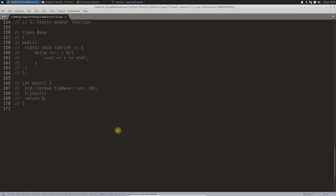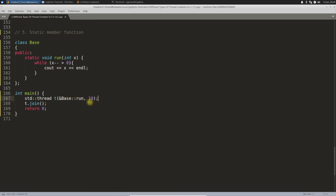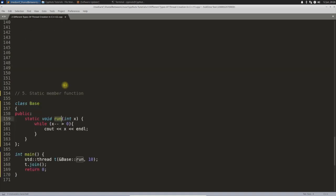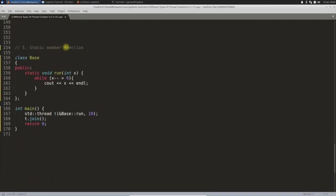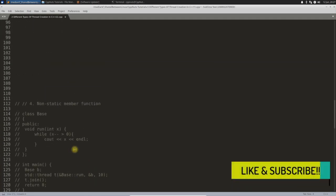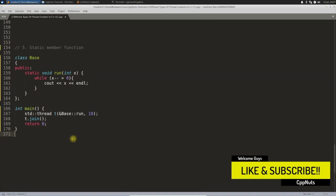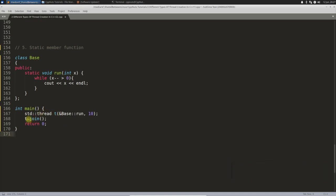The fifth type is a static member function. It looks similar but instead of passing the object address, you directly pass the argument — because a static member function doesn't need an object to be called. Only the function address and arguments are required. The next video will be about join and detach.